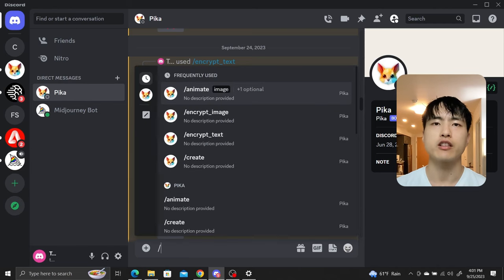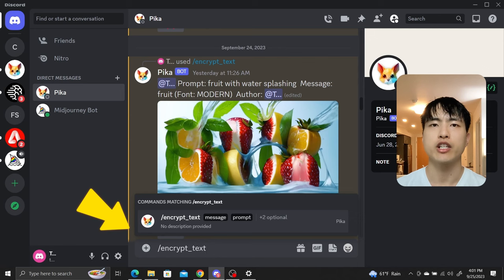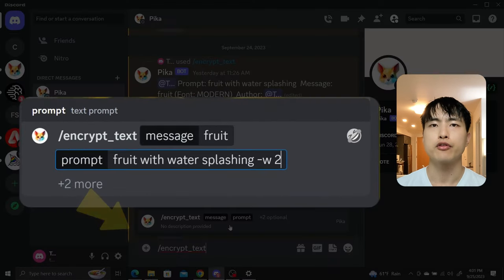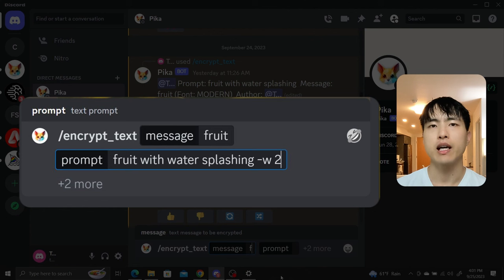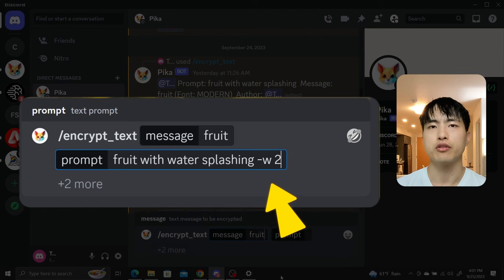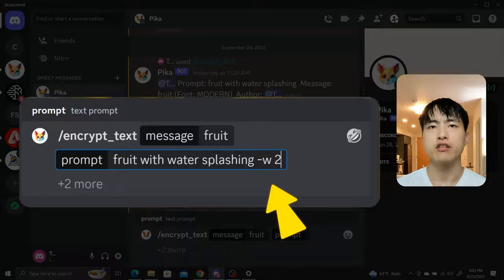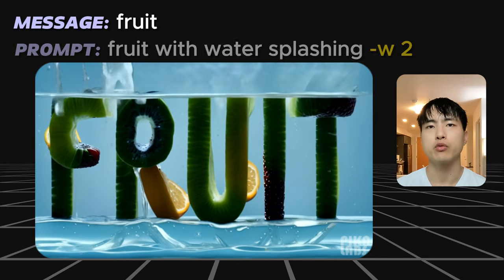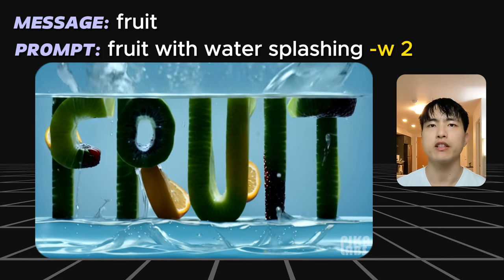Let's try this again. Type slash encrypt underscore text into the chat. Enter fruit into the message and fruit with water splashing into the prompt. At the end, type dash w 2 to weigh our text message more heavily. Generate the video and there we go — we got a video with the word fruit with water splashing all around it.